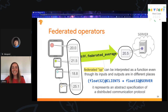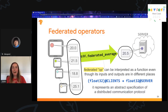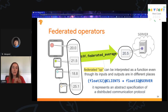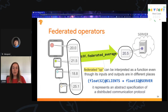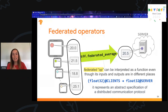Thanks for bearing with me. We provide a library of federated operators that represent the common distributed aggregations you would use — for example, the federated average, which averages the results from the clients back to the server.